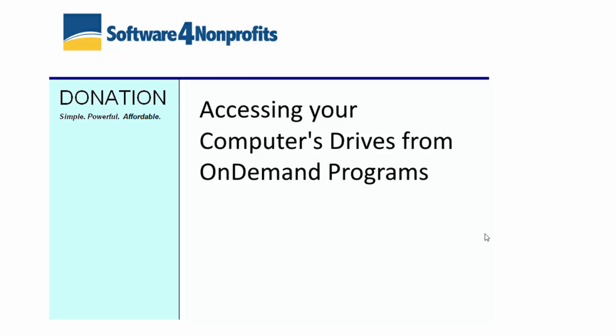This short video will demonstrate how to access your computer's drives when you are running our server-based on-demand programs.